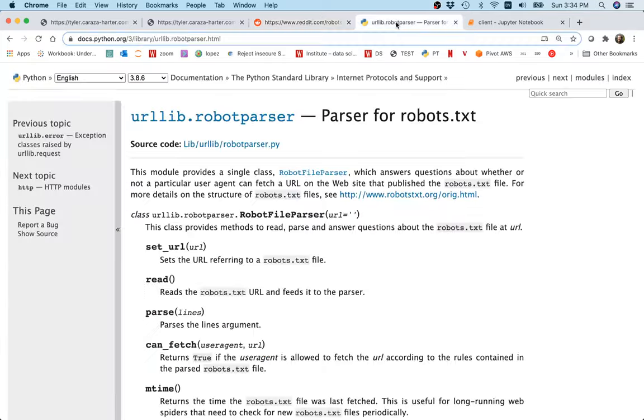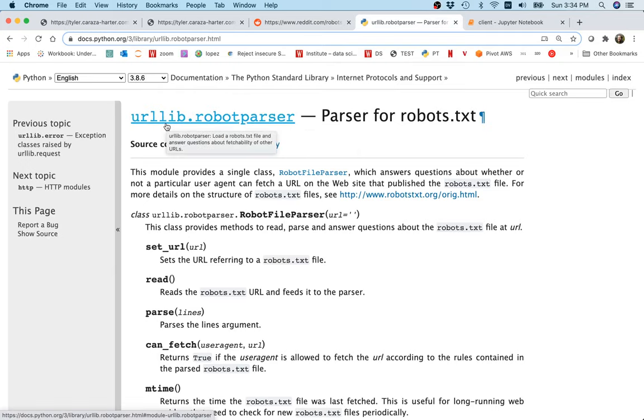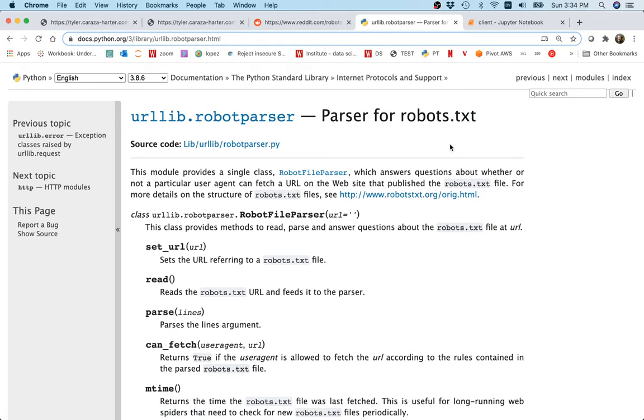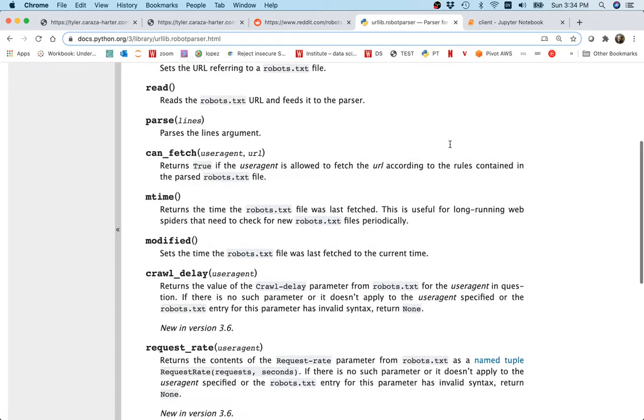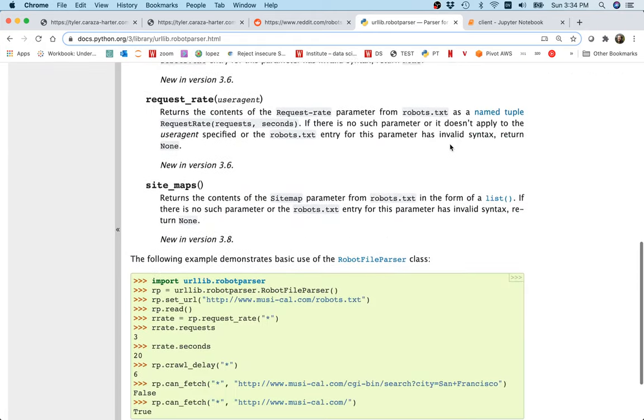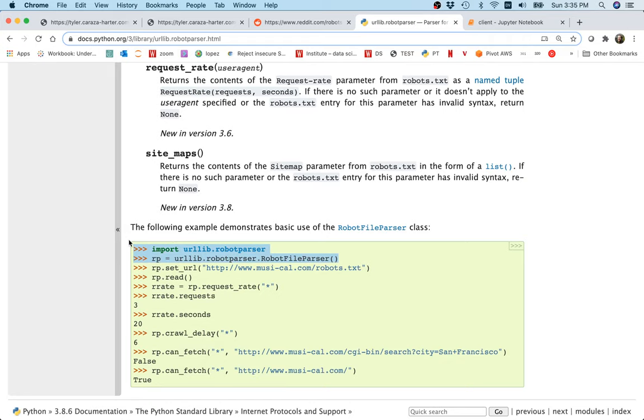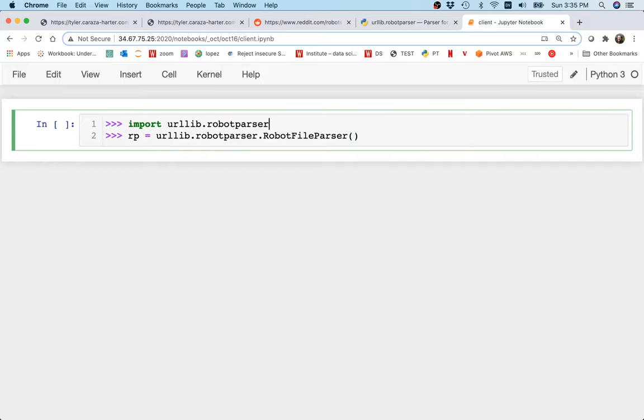Python actually comes with something called the robot parser in this module called urllib. It will help us understand the robots.txt and figure out what pages we are or are not allowed to visit. They have a nice example here and I'm just going to work with the example. Let me copy these first two things.